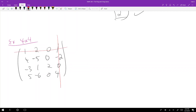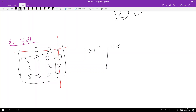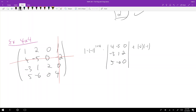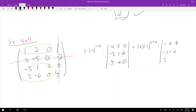Expanding along the last column: the first entry is one, in position (1,4), giving one times negative one to the 1+4 times the determinant of the 3×3 submatrix [[4, negative 5, 0], [negative 3, 1, 2], [5, negative 6, 0]]. The second entry is negative two, in position (2,4), giving negative two times negative one to the 2+4 times the determinant of [[1, 2, 0], [negative 3, 1, 2], [5, negative 6, 0]].